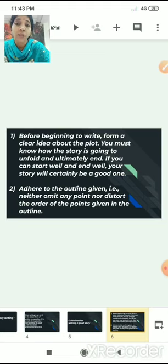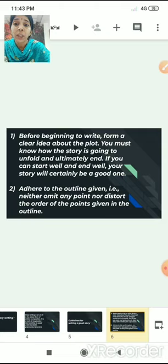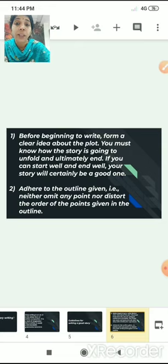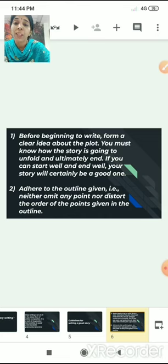If you can start well, you will definitely end well. Your story will certainly be a good one if you know what interesting point to introduce in the beginning. The second guideline is to adhere to the outline given — neither omit any point given in the outline nor distort the order. It should not be like the first point is explained at the end and the last point is explained in the beginning.